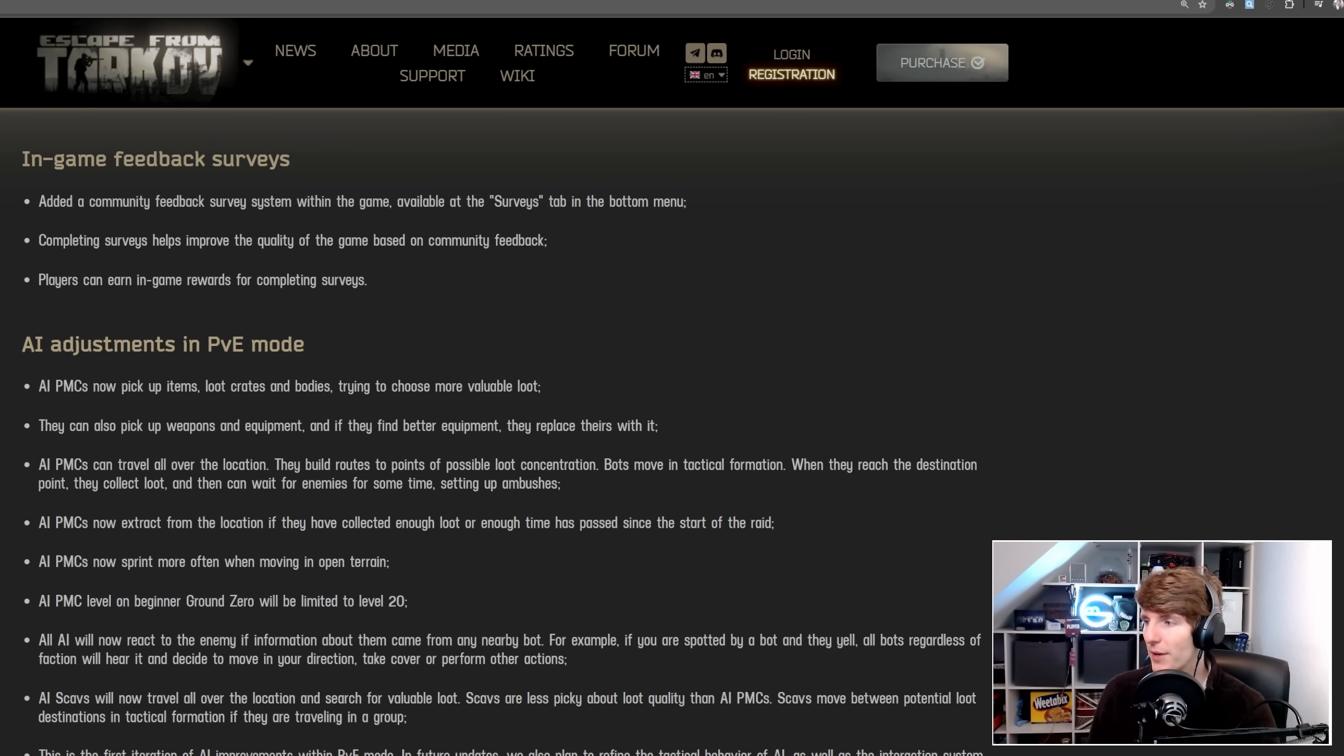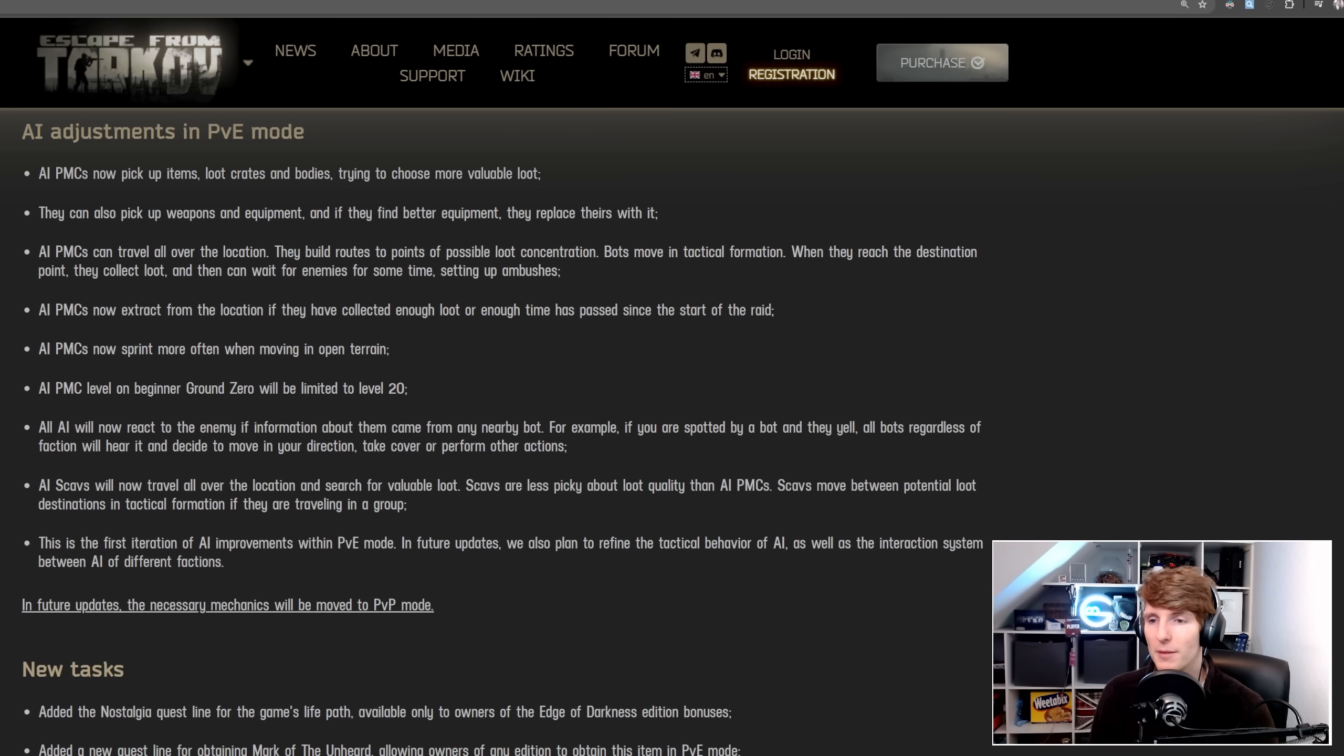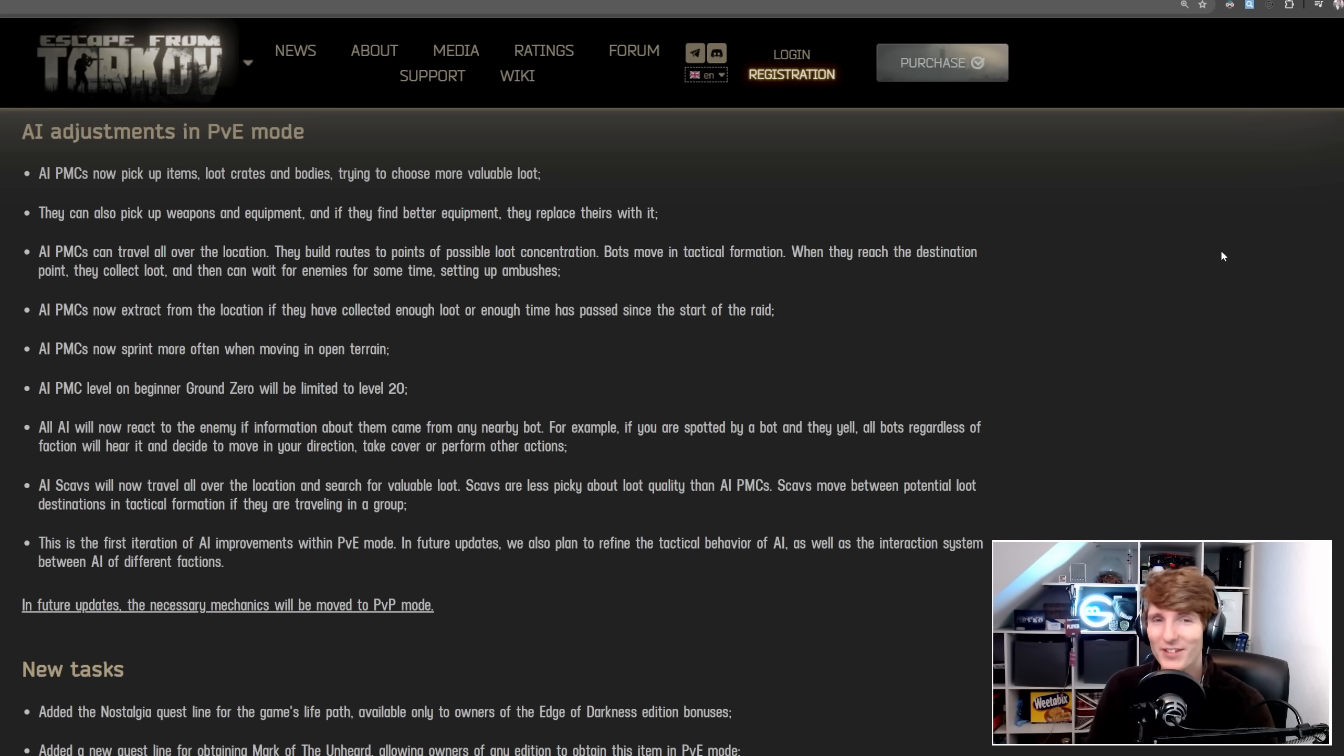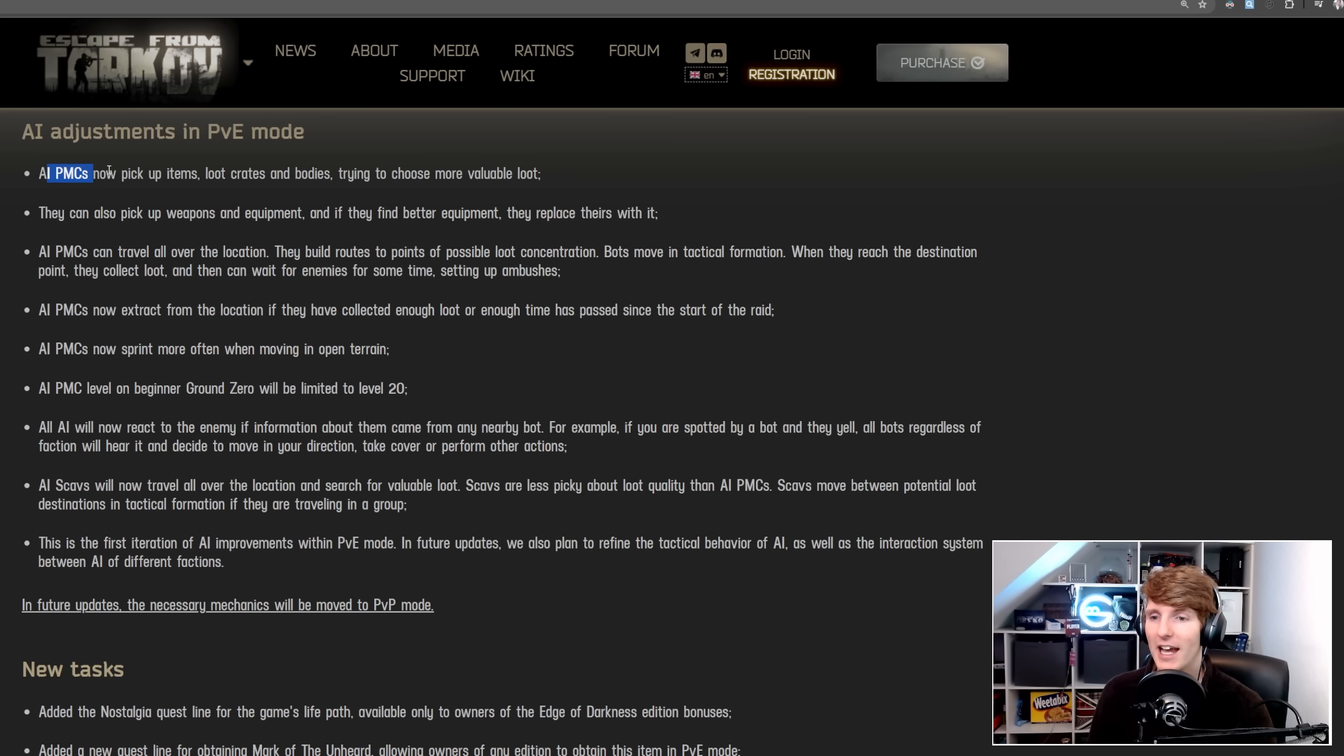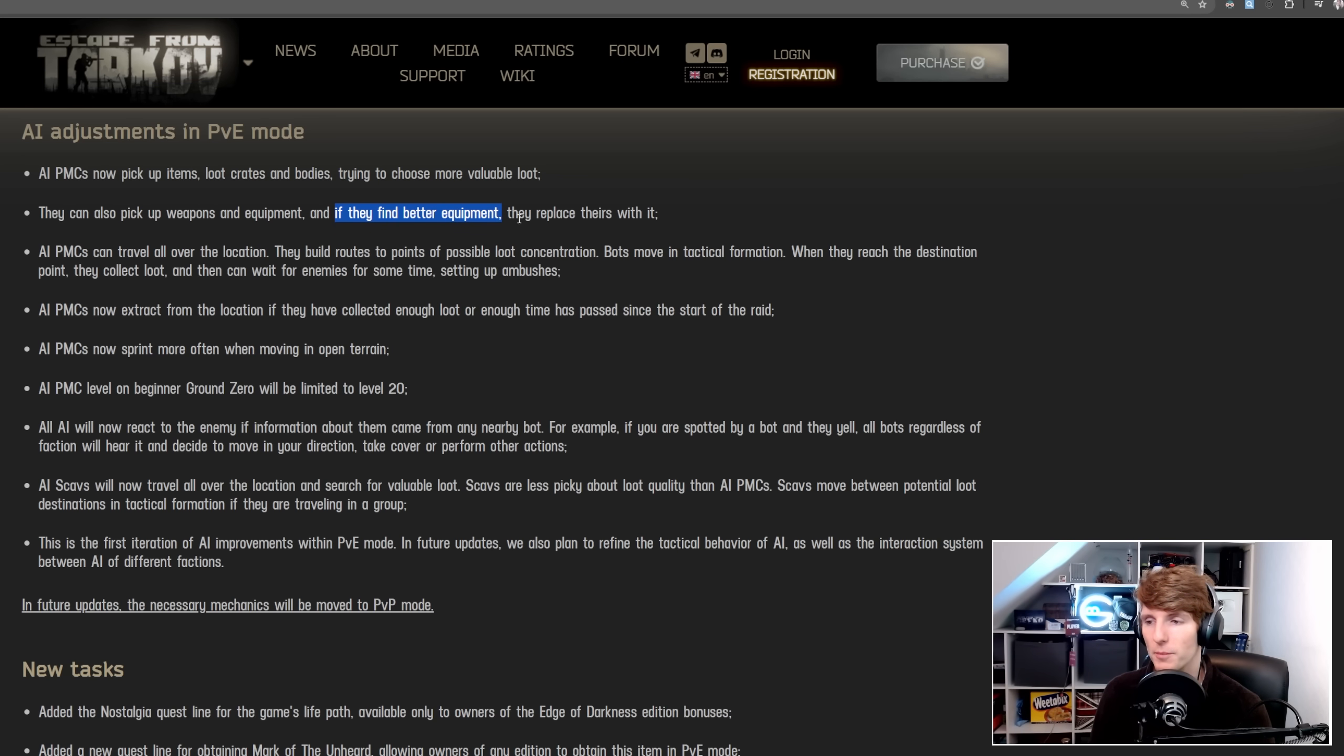All right, so now we have some AI adjustments in PvE mode that people have been asking for. I've played PvE mode a little bit, and I thought the AI was really not very good, so this is desperately needed. AI PMCs now pick up items, loot crates and bodies, trying to choose more valuable loot. They also pick up weapons and equipment, and if they find better equipment, they will replace theirs with it.